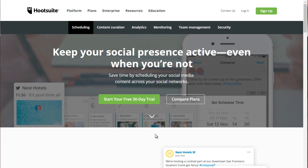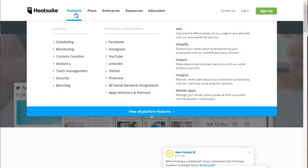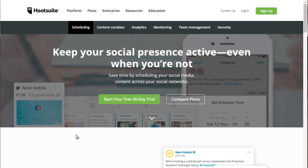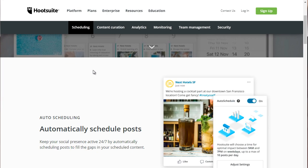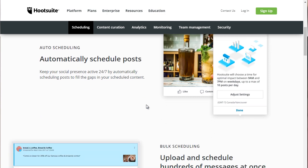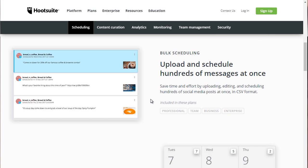In fact, if you want to take a look at it closer, if you go to Hootsuite.com and under platform, you go to scheduling. And if you click on that, you'll be sent to this page. And as you can see, it says automatically schedule posts and you can keep that active. So you can upload and schedule hundreds of messages at once.